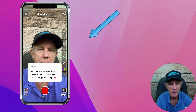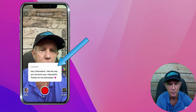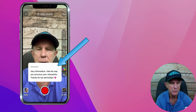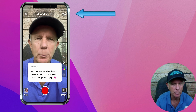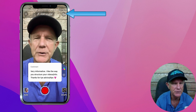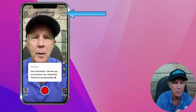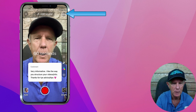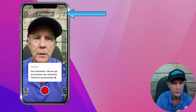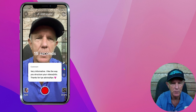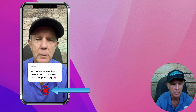Tap on that. Here's that comment: 'Very informative. I like the way you structure your videos. Thanks for your advice tips.' I can reply with a 15-second shorts video, or if I tap 15, I can make it longer like 60 seconds. I'm going to tap 60, then go back to 15 seconds and record it.